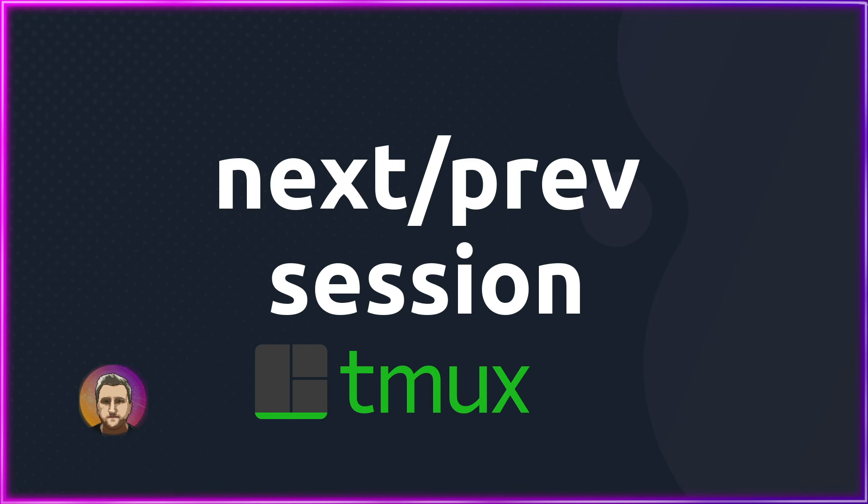As always, make sure you check out the playlist above for all the videos in this tmux series and check the description down below for the full article on tmux's next previous session.